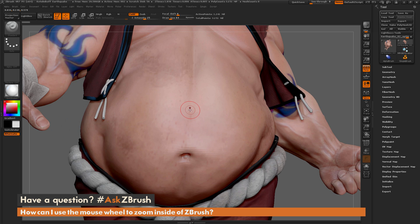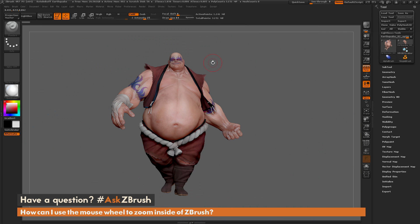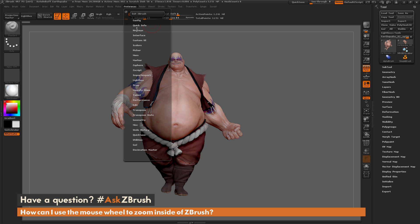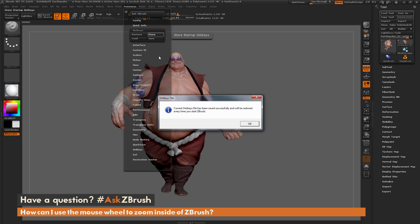Now since you just created a new set of hotkeys for this functionality, you're going to want to make sure that you store these before you exit ZBrush. To do this, come over here to your Preferences tab, go to Hotkeys, and then simply click Store. This is going to store these hotkeys as your defaults for the next time you start ZBrush.